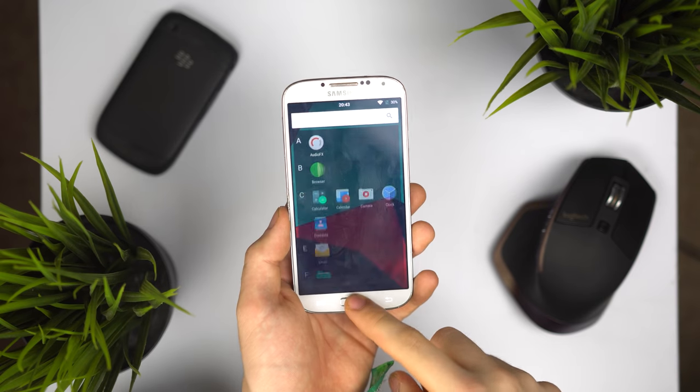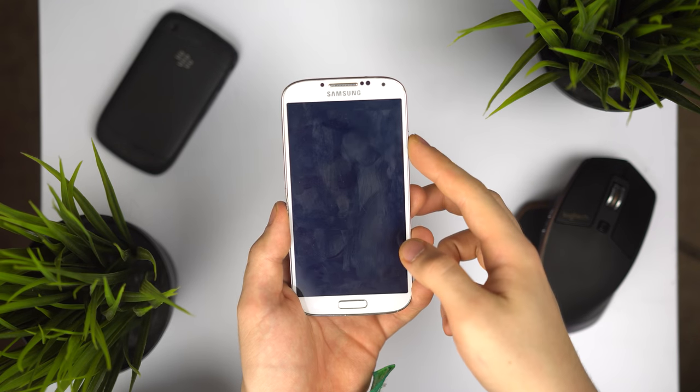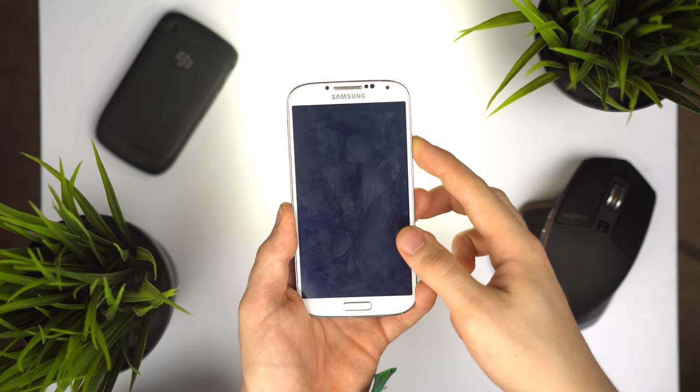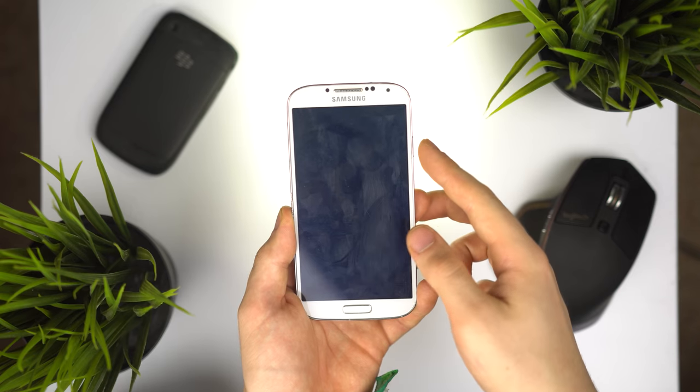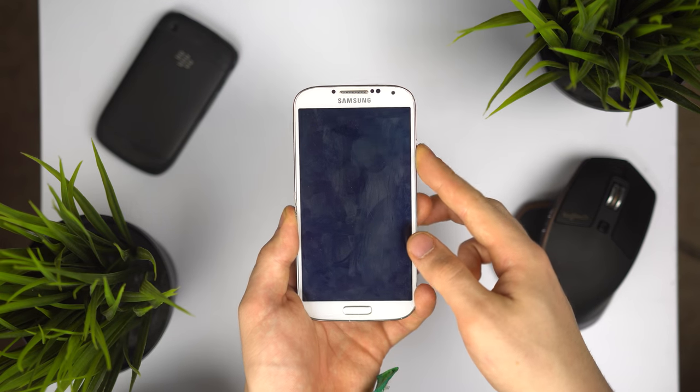Don't get me wrong, this isn't quite as featureful as something like TouchWiz on Samsung's even newer versions of Android that's quite more cut down. But at the same time, it's not going to be as laggy as the original TouchWiz found on these old Samsung phones.